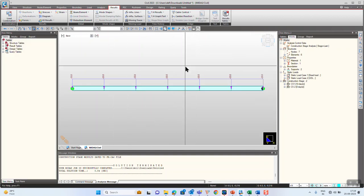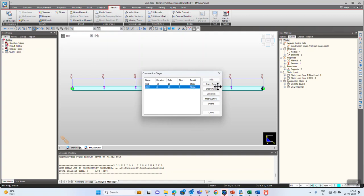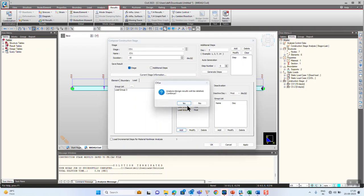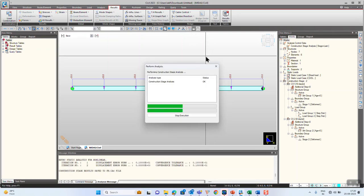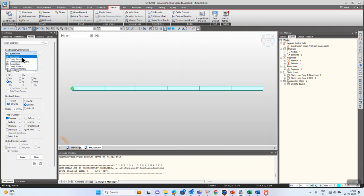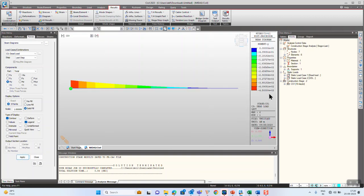Now let's unlock the model and activate one more load in the first construction stage — Load Group 2, giving another UDL. Let's run the model and go to the first construction stage, where we have activated two different load cases: dead load and UDL. The maximum moment coming onto the structure is now 450 kNm. That means the UDL and the dead load are clubbed together as CS dead load in the construction stage, as any load activated in construction stages is clubbed into CS dead load.